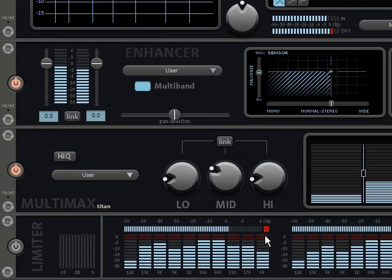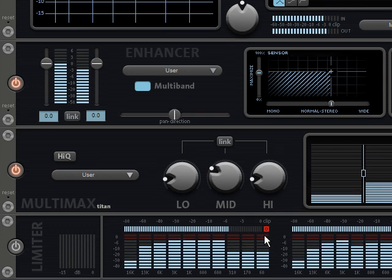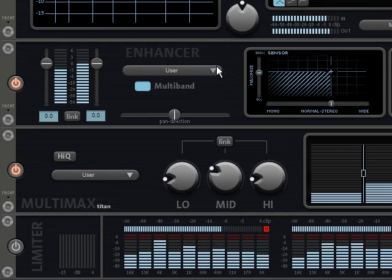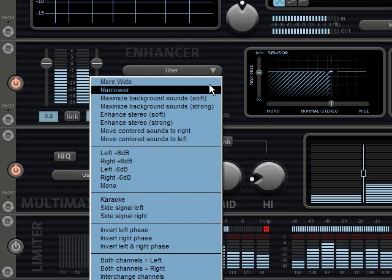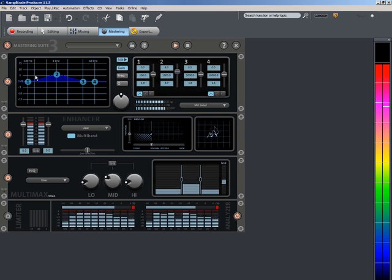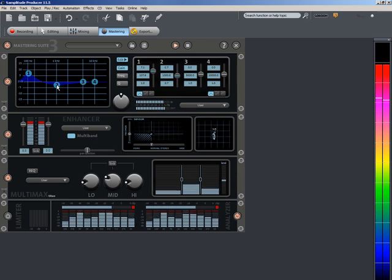Please note that you can return to any of the previous steps at any time simply by clicking on one of the corresponding buttons. All of the changes that you made at later stages remain unchanged.